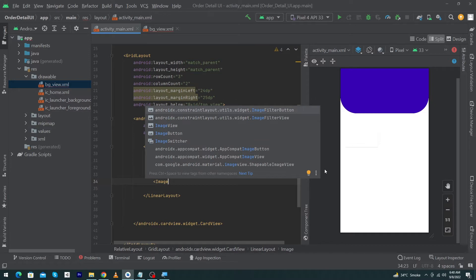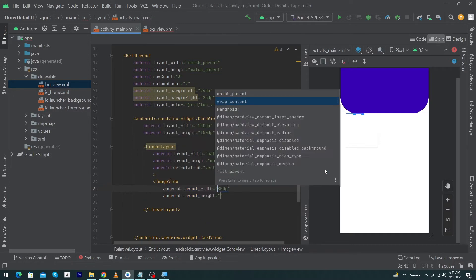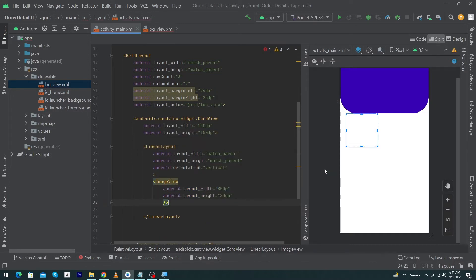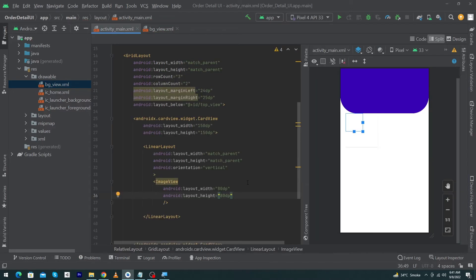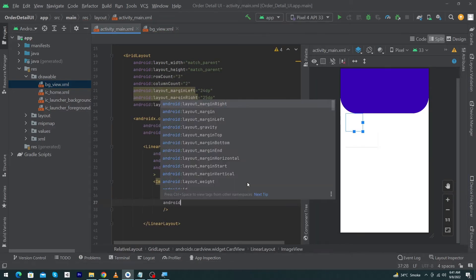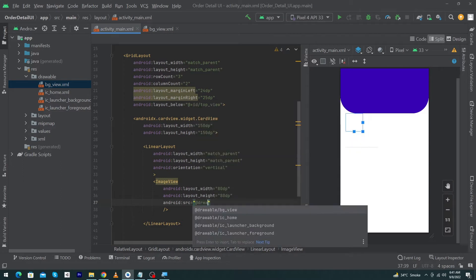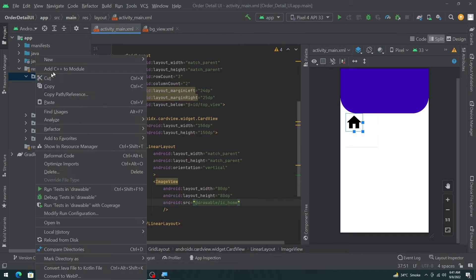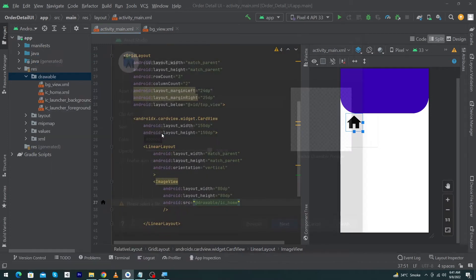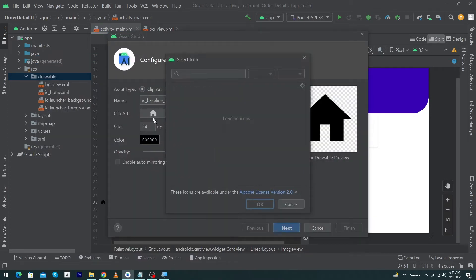Inside the LinearLayout, I will put an icon and a title. Type ImageView with width 80dp and height 80dp. Fix the error in the bg_view file by adding a forward slash to close that tag. Then in the ImageView, type android:src="@drawable/..." — I have created an icon in Android Studio.